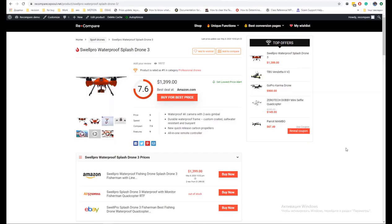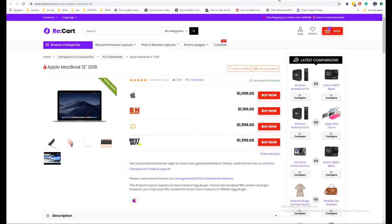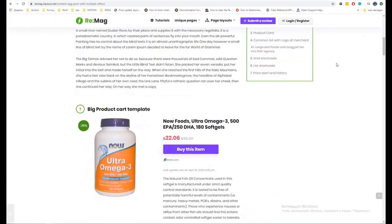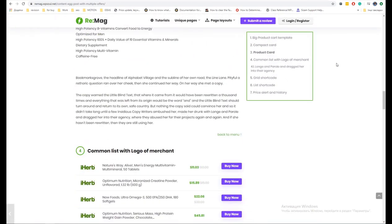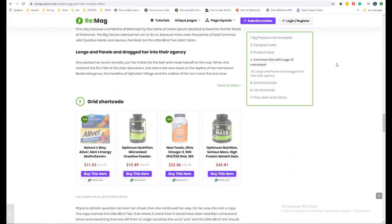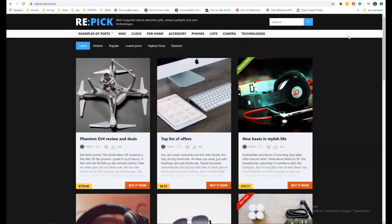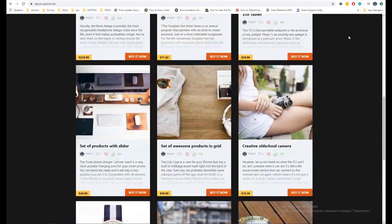In this video, we are going to show you how to make price comparison sites this year. We will use Rehub Theme and Content Egg plugin. We will describe functions for both the free and pro versions of the plugin. Also, we will show you some tips on how to customize the look of your shop.